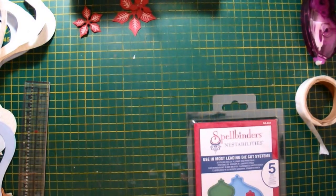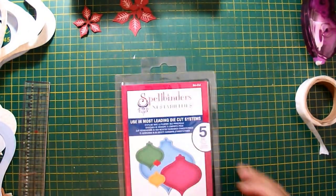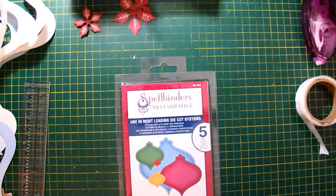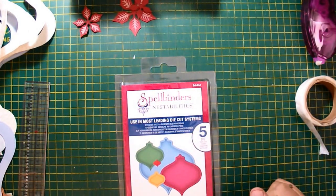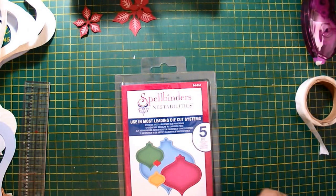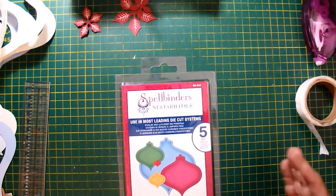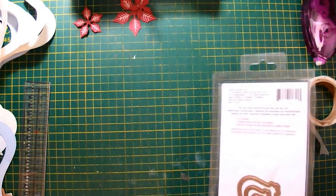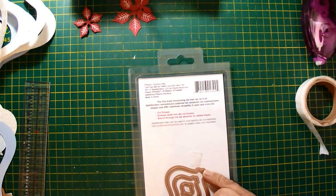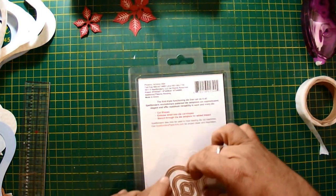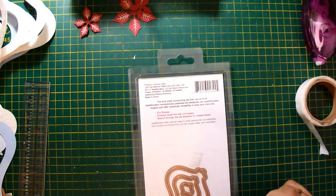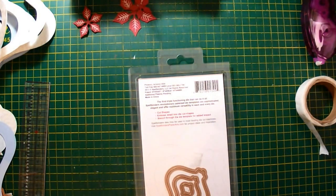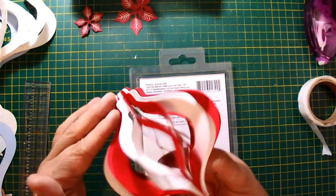To get started, I used Spellbinders Nestabilities 2011 Heirloom Ornaments. You can use lots of different dies to make this, but this had a nice shape, and the elongated shape makes a really nice tight bauble.